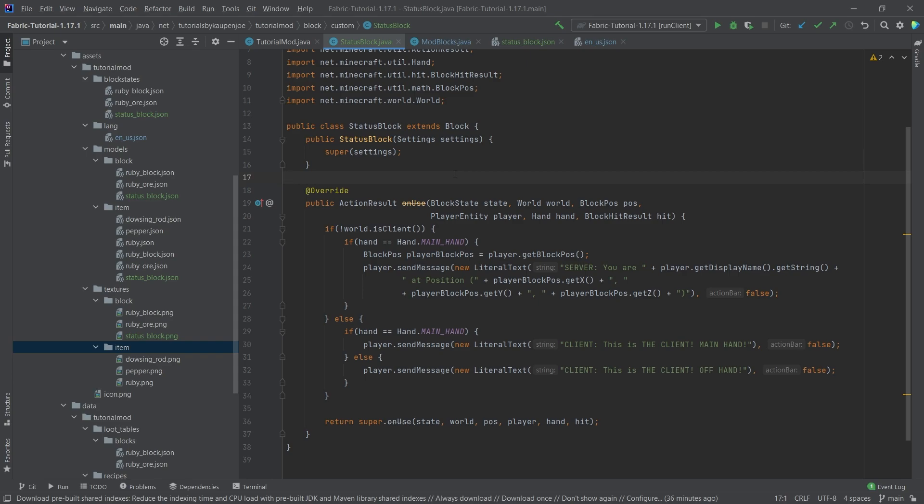Similar to the advanced items, with advanced blocks there are so many things you can do. It's sometimes up to you — just try out a whole bunch of stuff, take a look at the methods you can override, and in no time you're going to implement something really cool. That would be it for this tutorial. I hope you found this useful and learned something new. If you did, I'd appreciate a like, and I'll see you in the next tutorial.